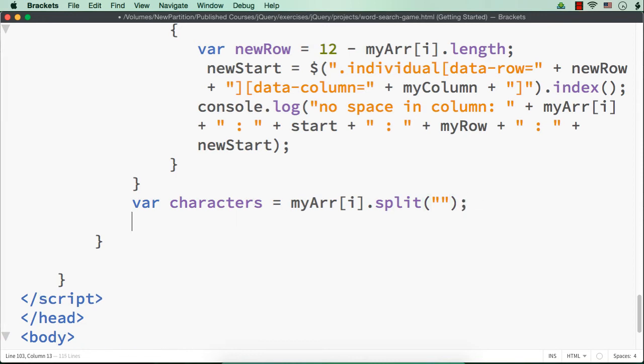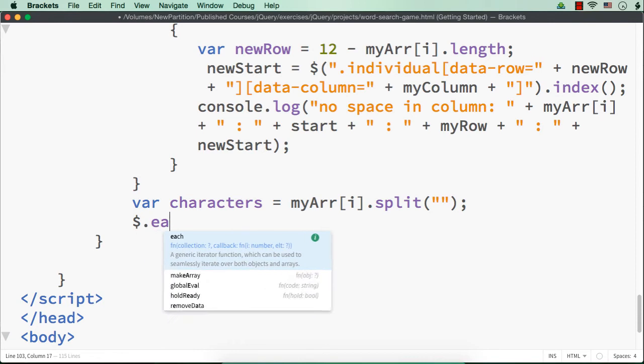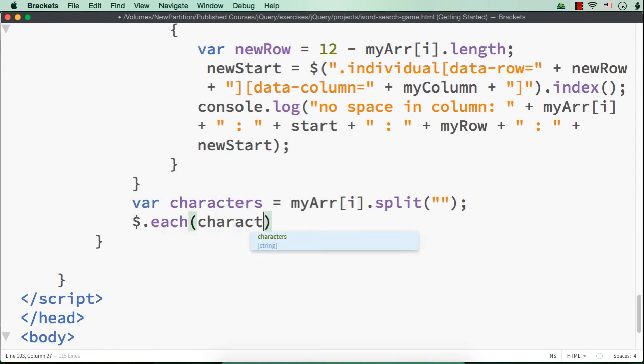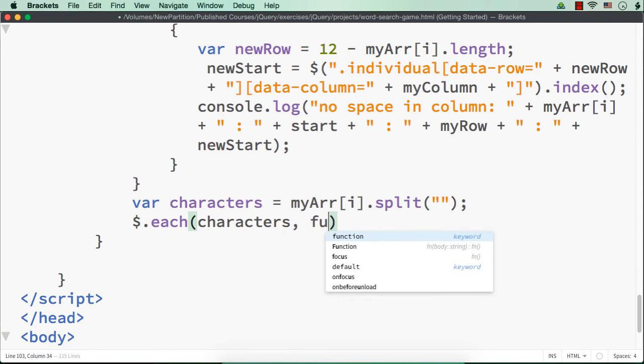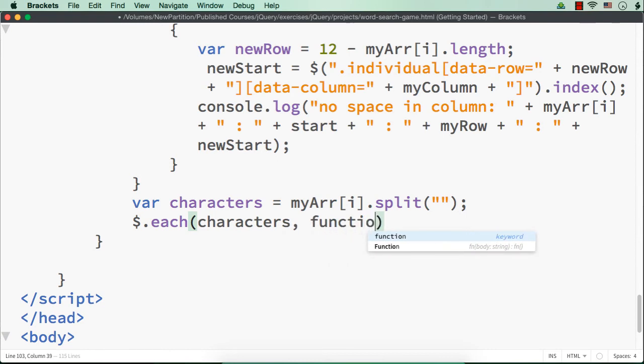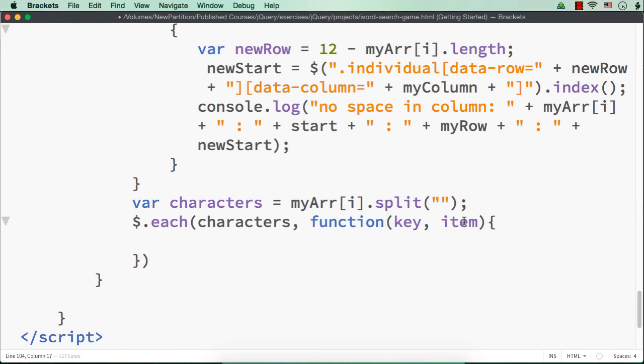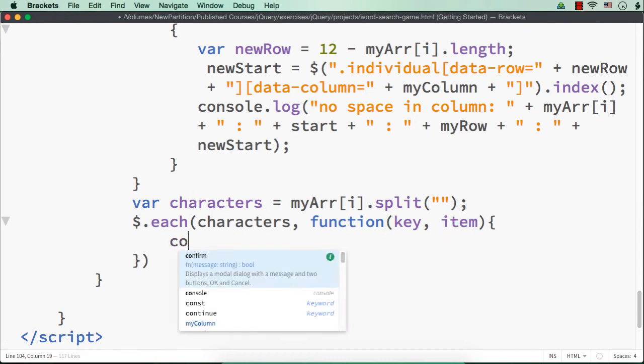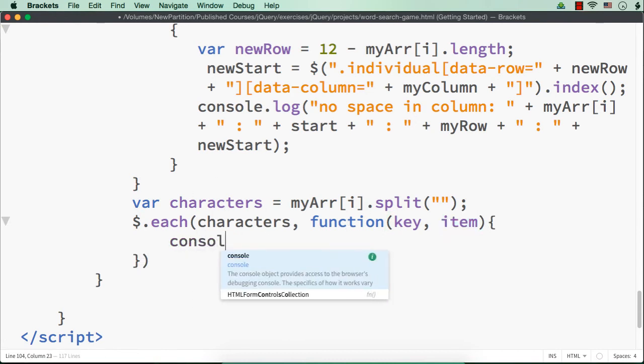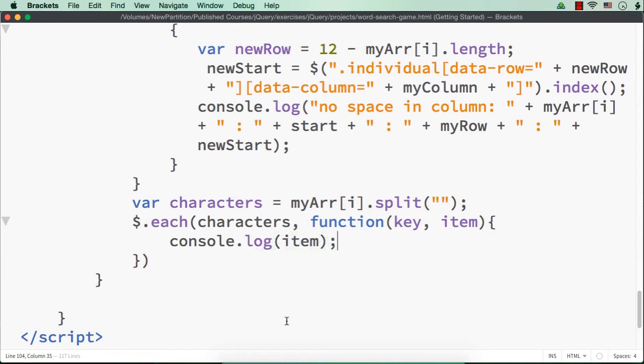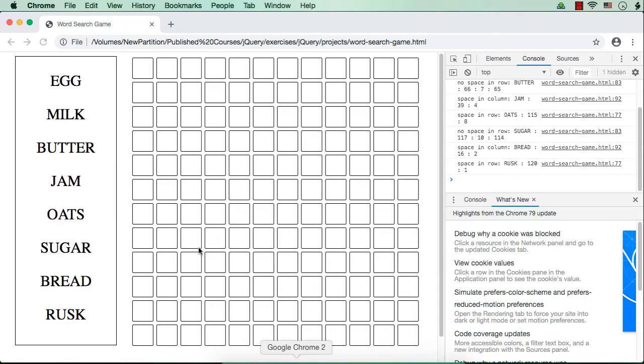So let me run a loop dollar dot each with characters as the array, and function key, item. And what will be the item? The item will be actually the characters. Let me just show you that console dot log item. Let me save this, let me refresh.